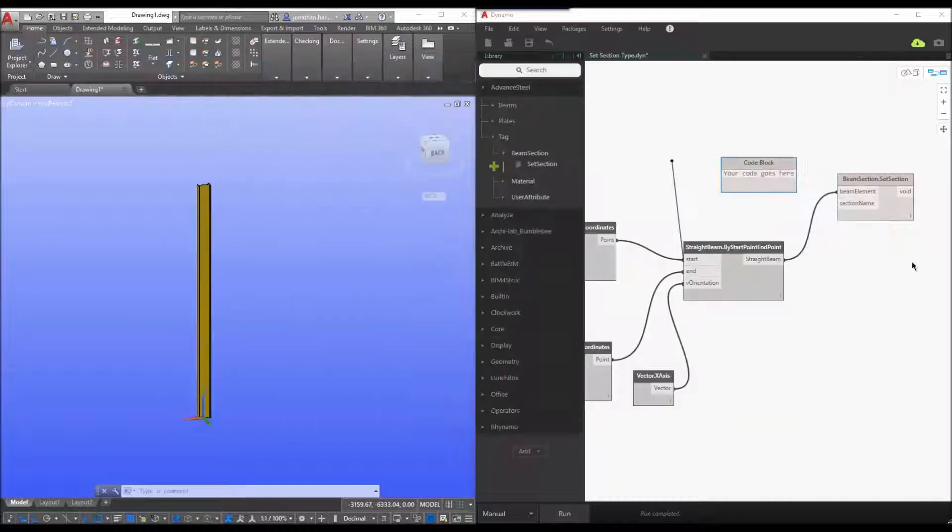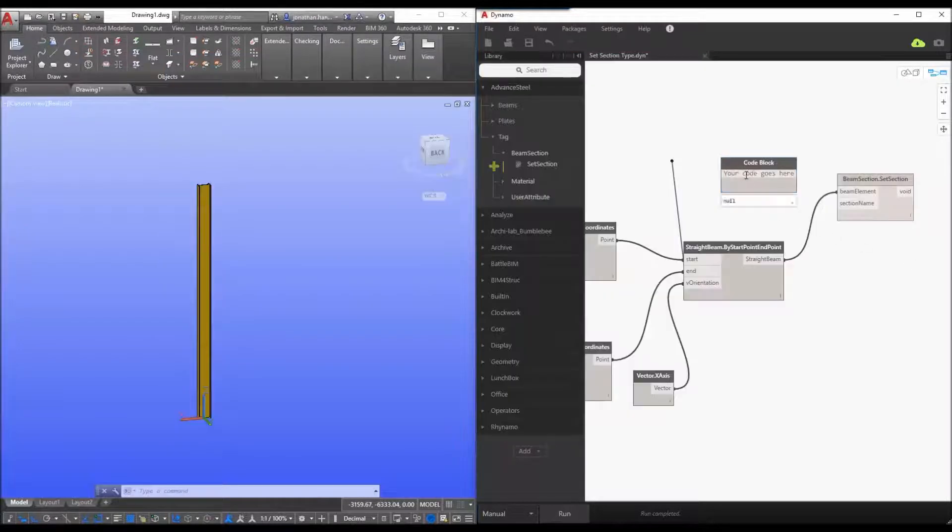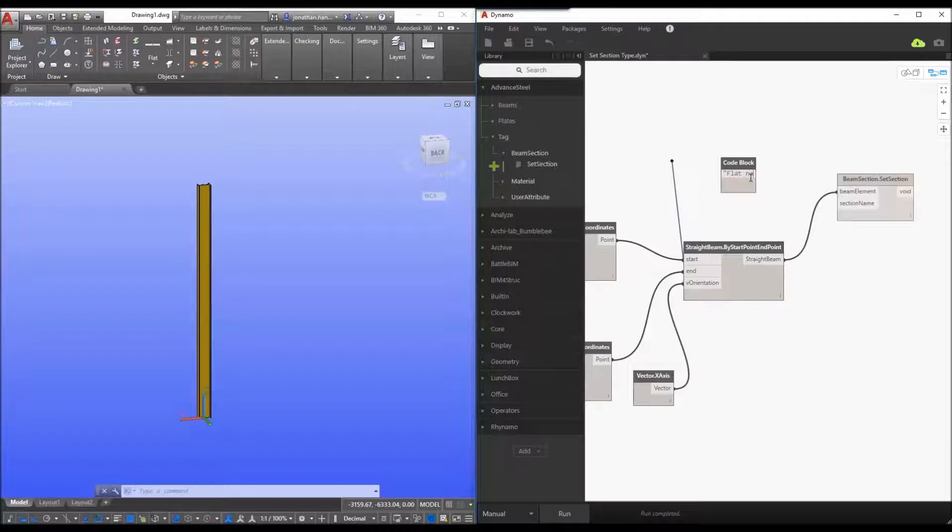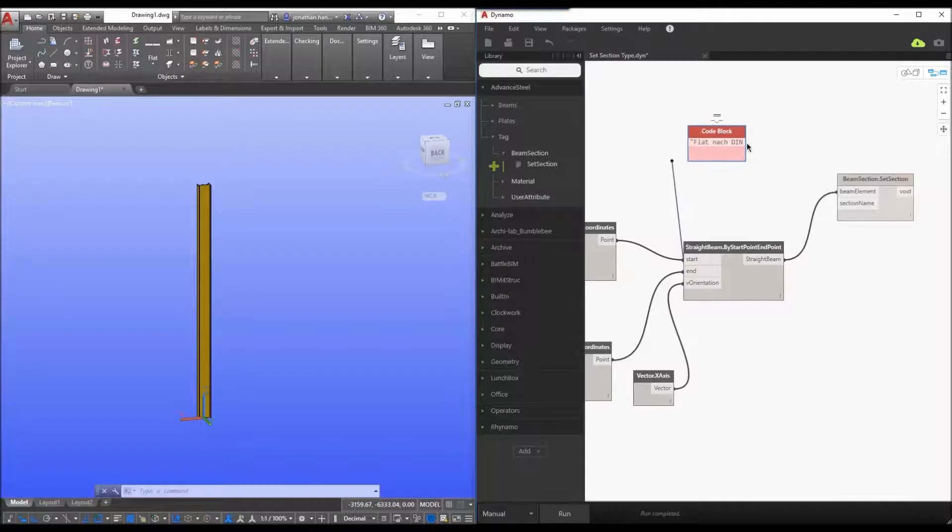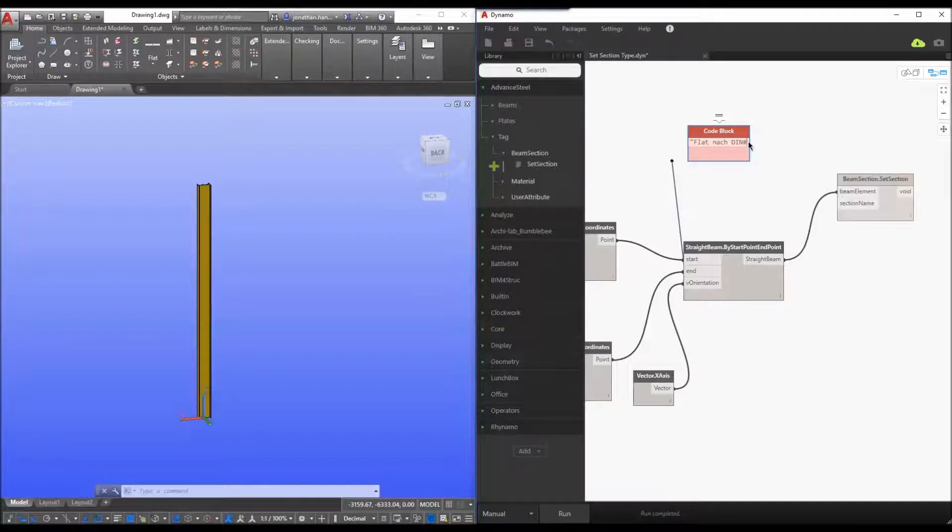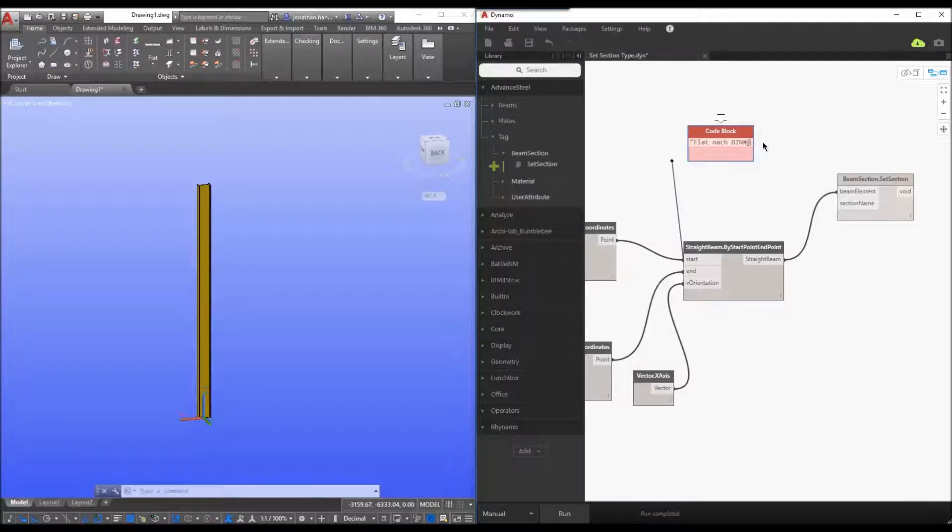So I'm going to go back to my dynamo and I'm going to start a script and I'm going to type flat natch din. And this is where it gets a little bit interesting. So to call up a section within dynamo you need to put in the following. So it's hashtag at and then we must use the symbol or the section symbol.